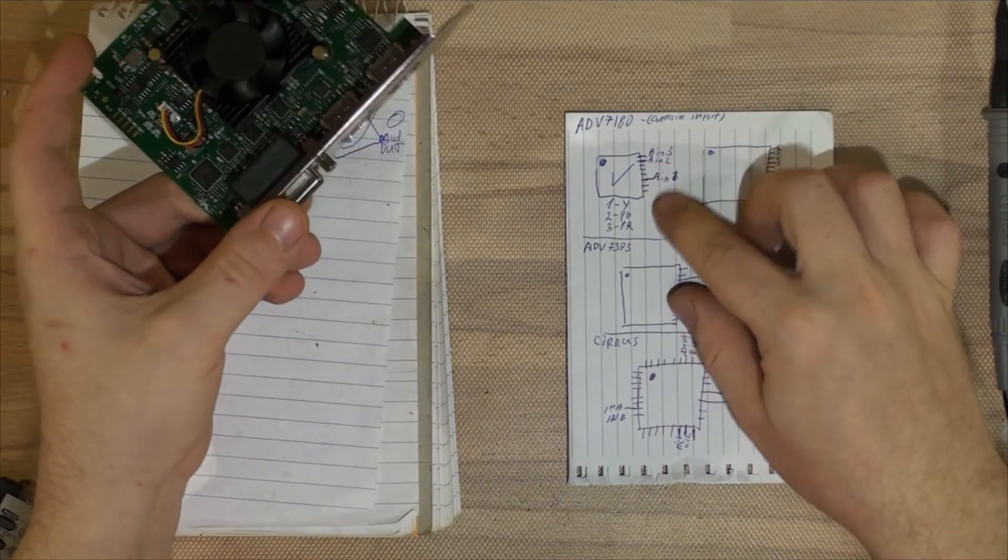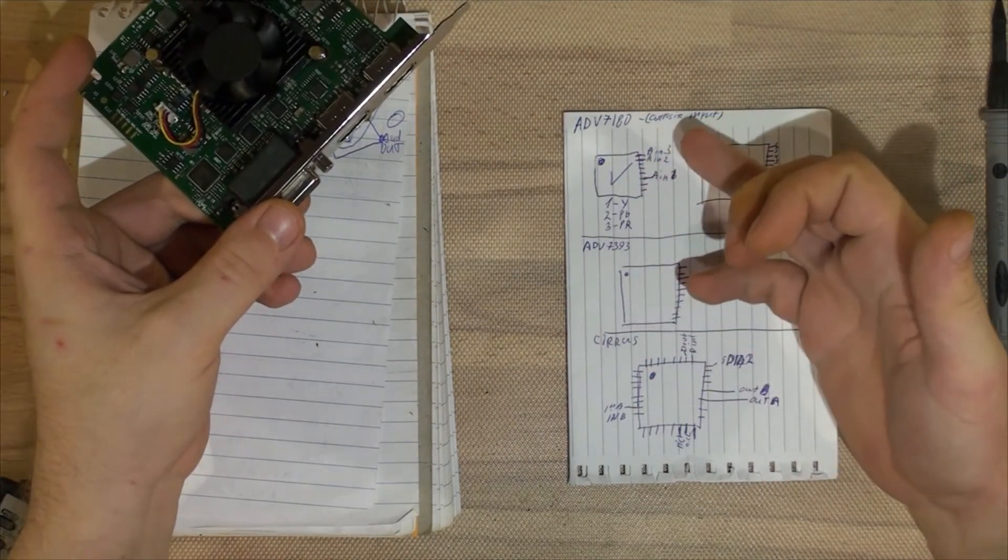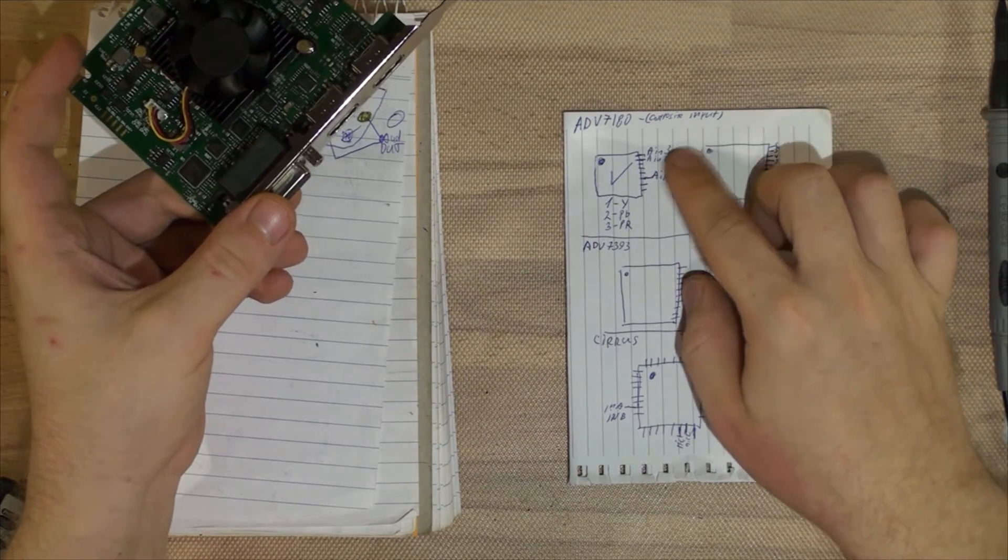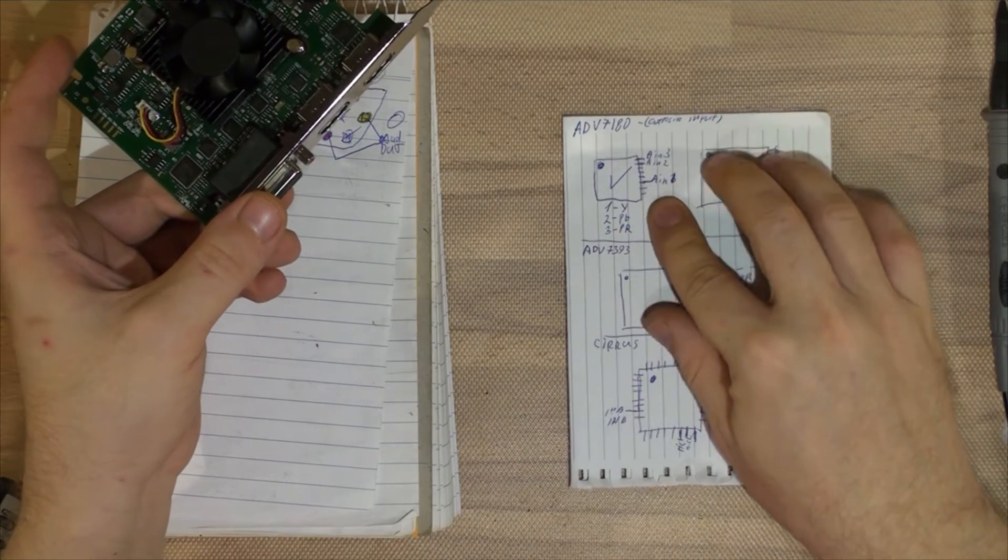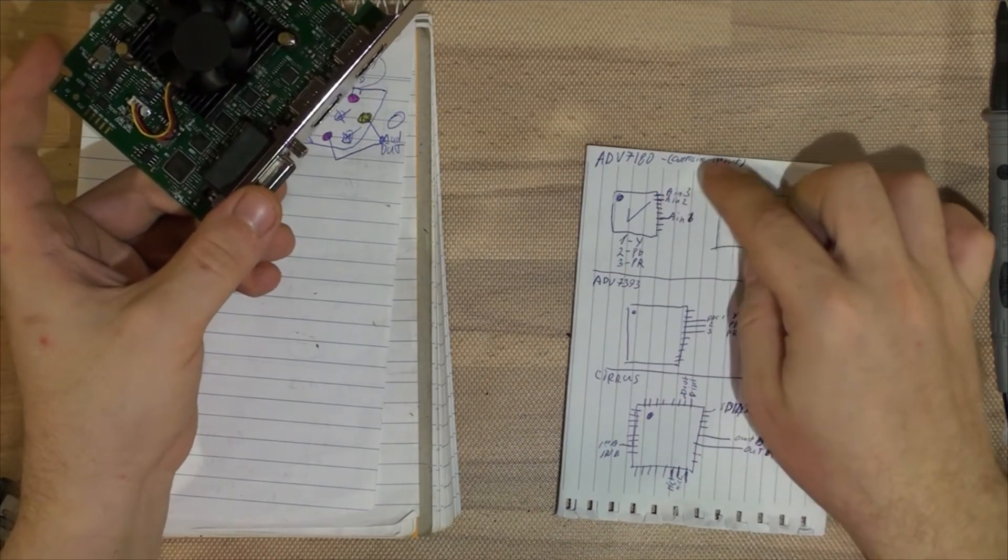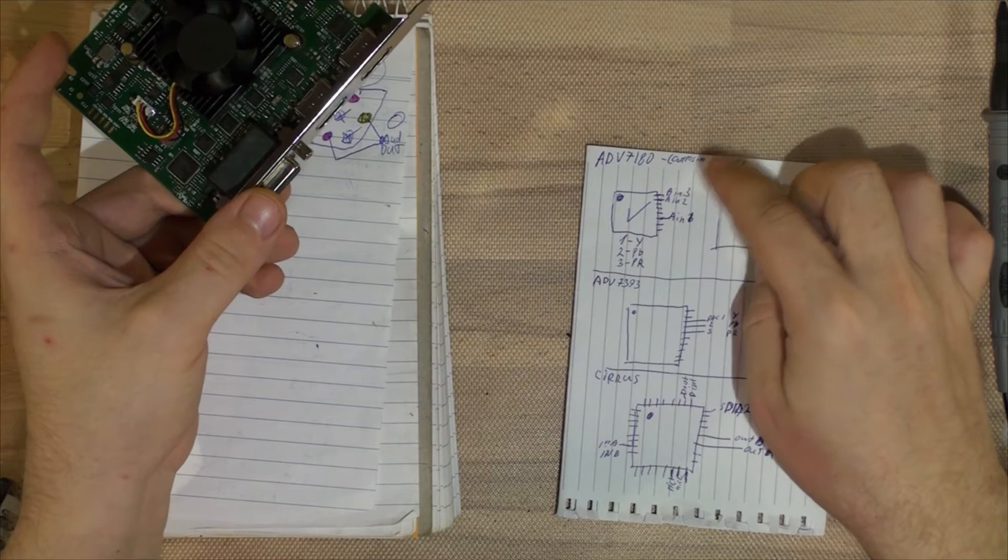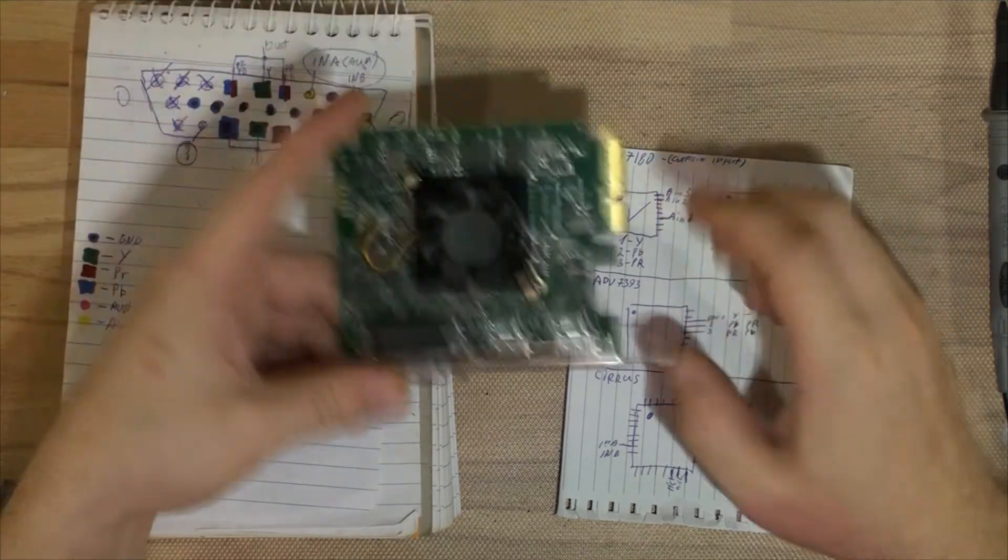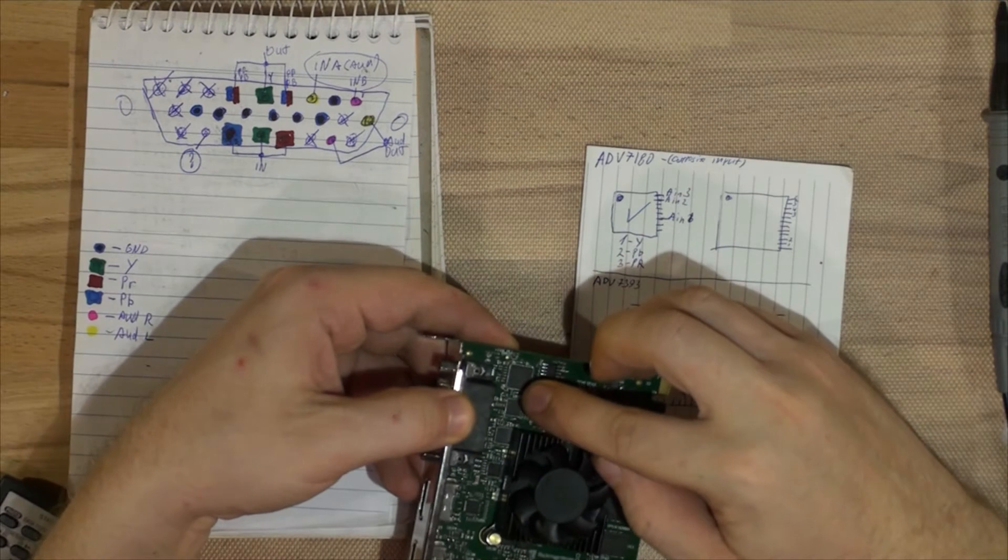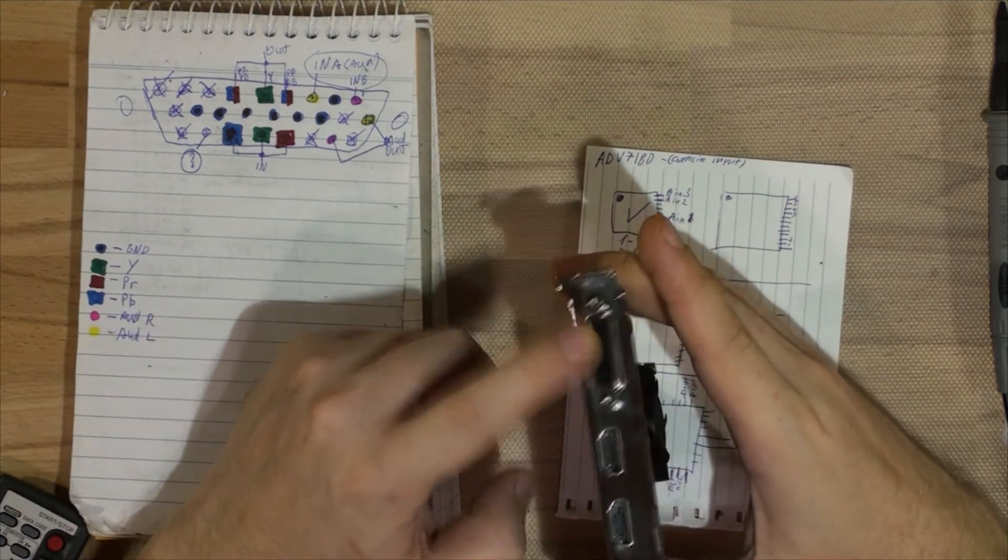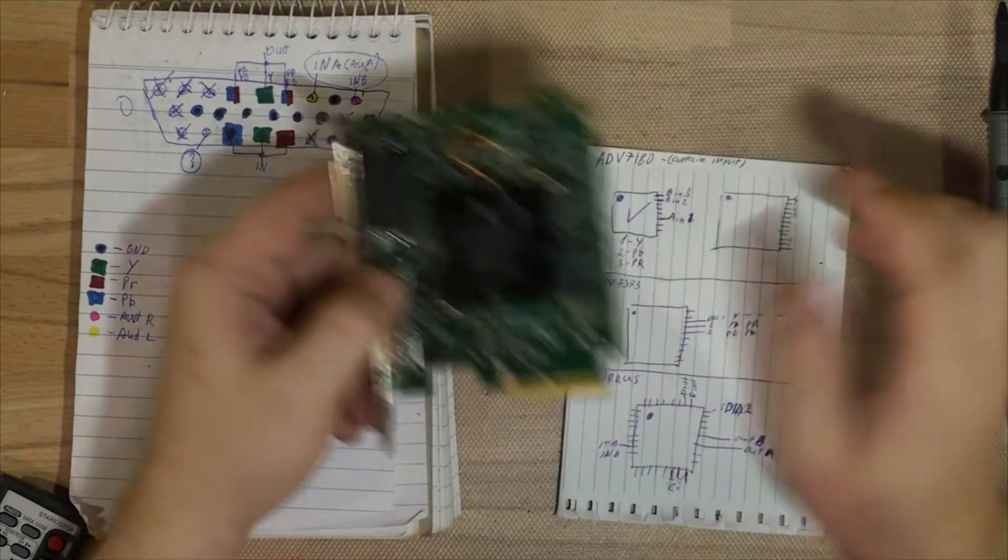So after researching those chips and getting datasheets for them, I found out which pins are which. For example, on ADV7180, the pins are A in 3, A in 2, and A in 1—that's the input pins. After finding those pins on here, I just traced it back to the pins on the DB26 connector.